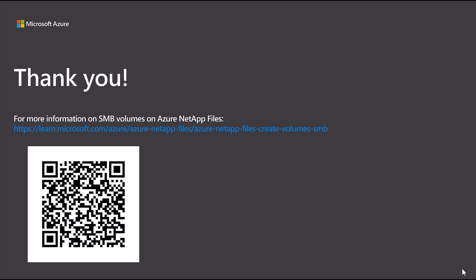This video shows how easy it is to use Azure NetApp files with SMB. For more information, please look at the link below. Thank you for watching and have a great day.